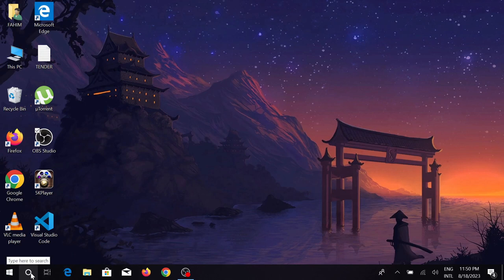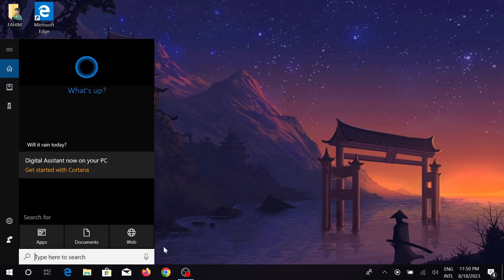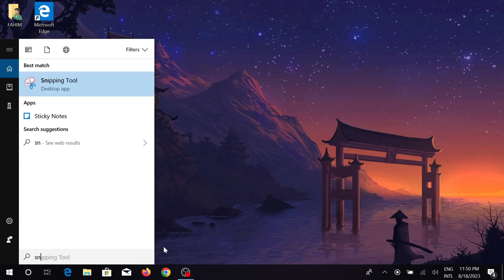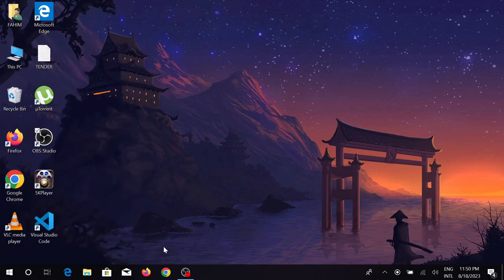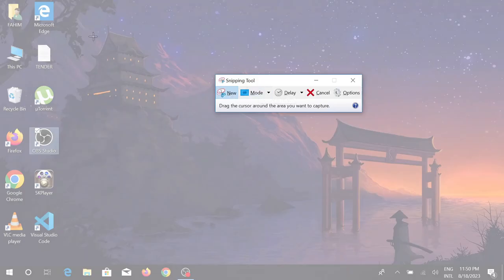Just go to your search button and search for Snipping Tool and click that option. And just click the New option here, you can see the cursor and your screen will get this kind of interface.